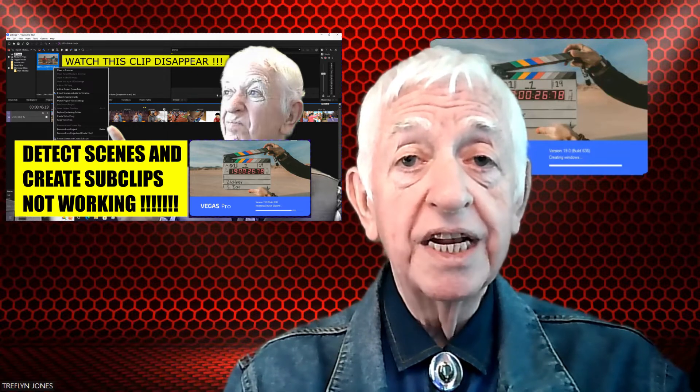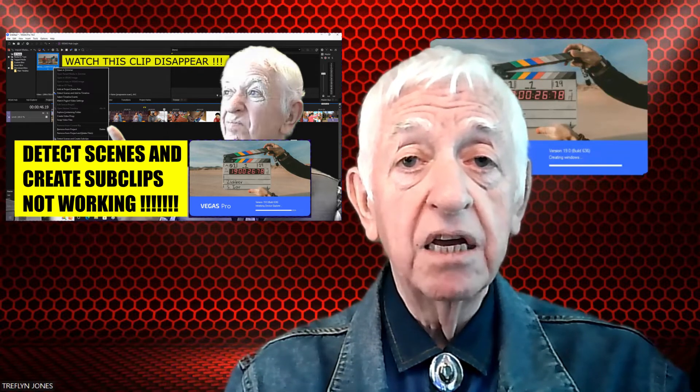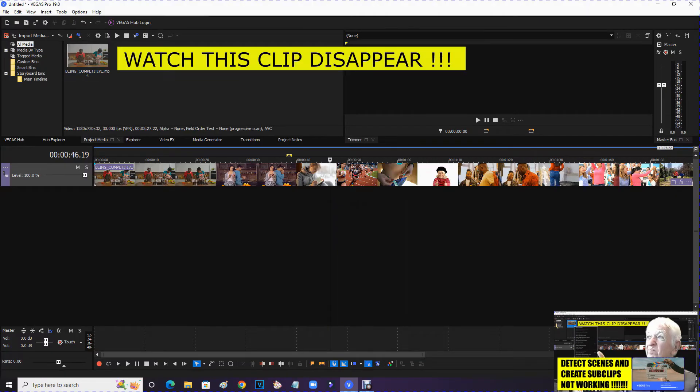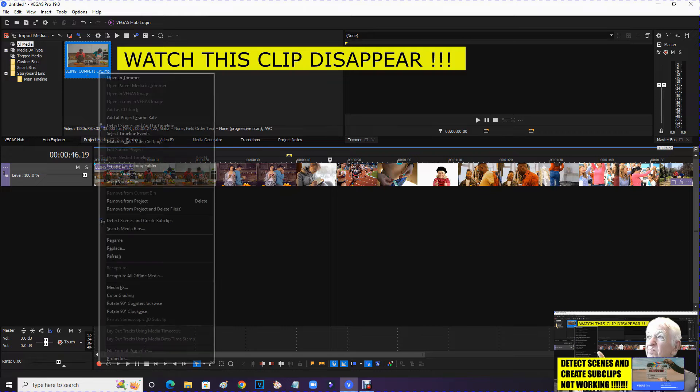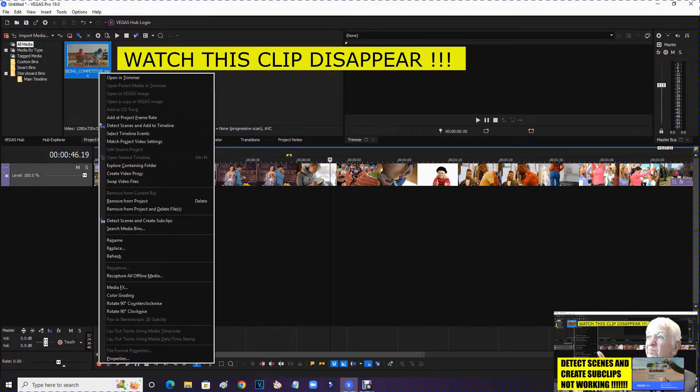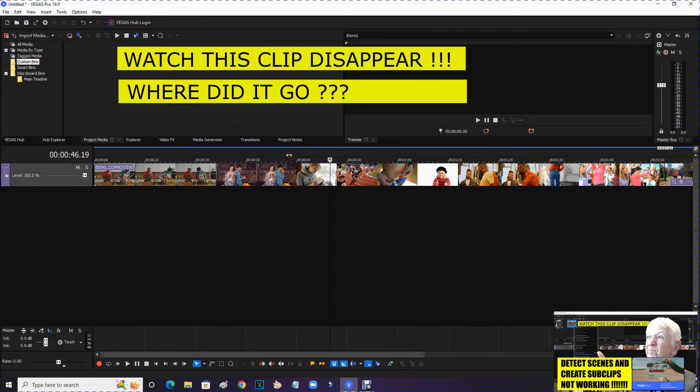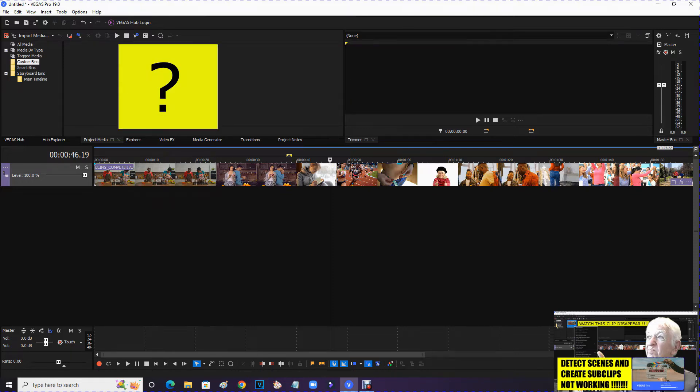So I'll show you a little outtake. What I want to do this time is to detect scenes and create subclips. And it's disappeared. Where's it gone? Where's my media file gone?